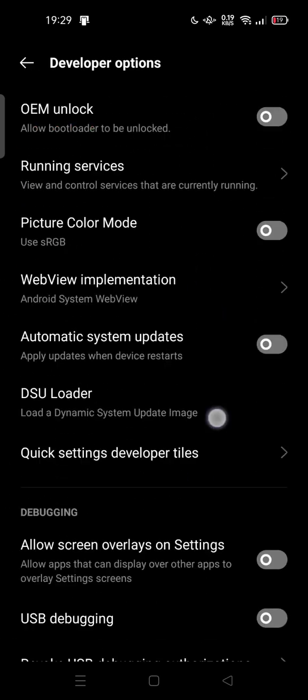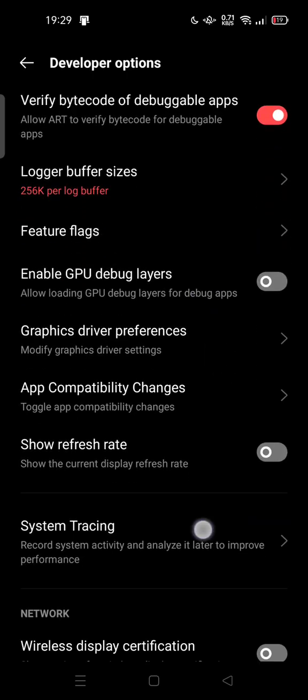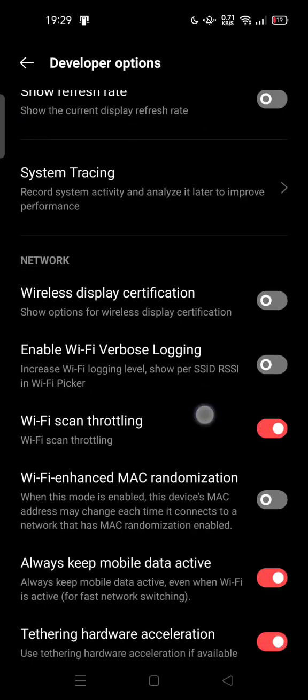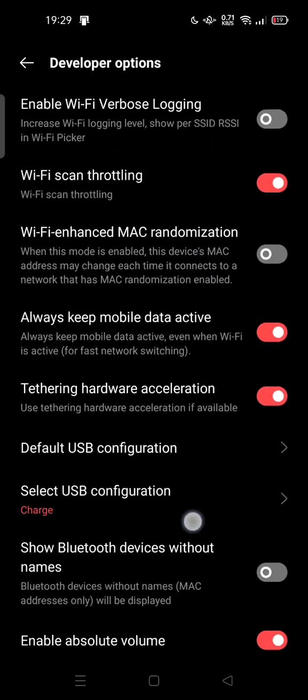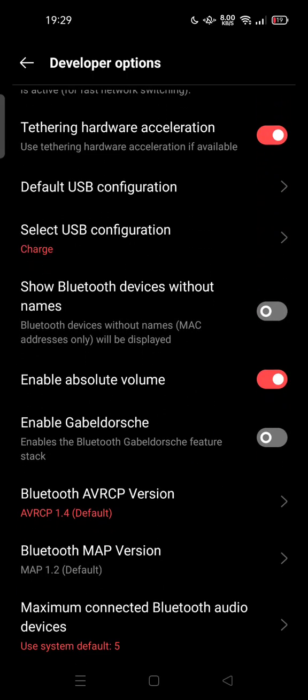You can try to scroll down and try to search for Bluetooth. This one, this is the Bluetooth option here we go.